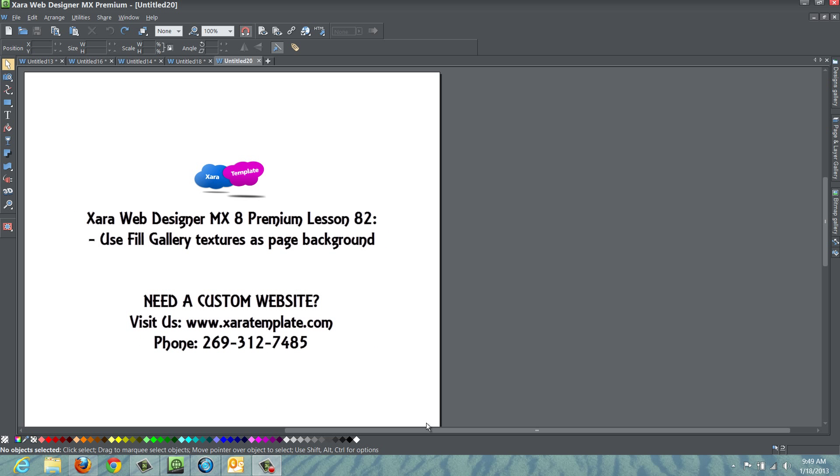Welcome to XR template tutorial lesson number 82. In this tutorial, I'm going to be talking about how to access the Fill Gallery to create a textured background in your web design workspace.